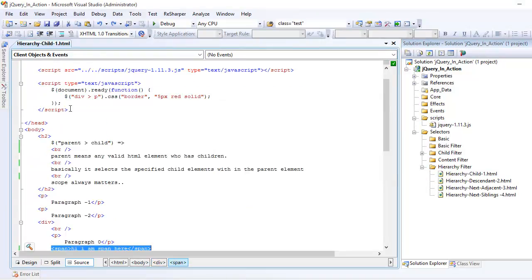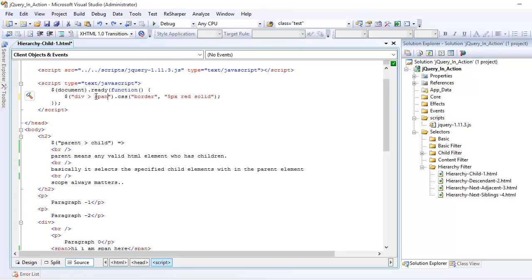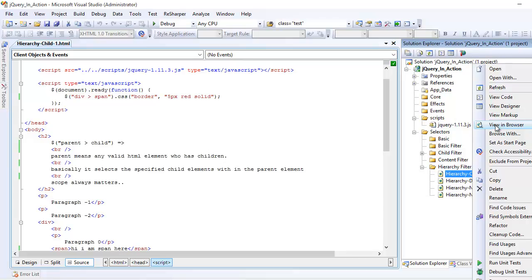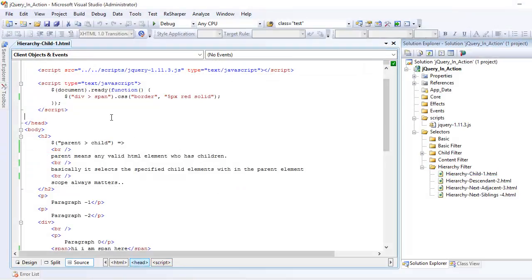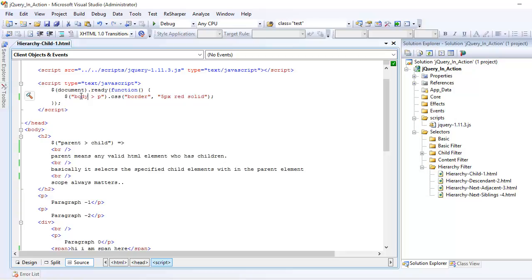It doesn't matter if there are BRs or spans in between. The child selector means you specify a parent on the left-hand side and specify which children you're expecting on the right. If I change this to span and run it again, you can see the span gets selected and the rest are all ignored.